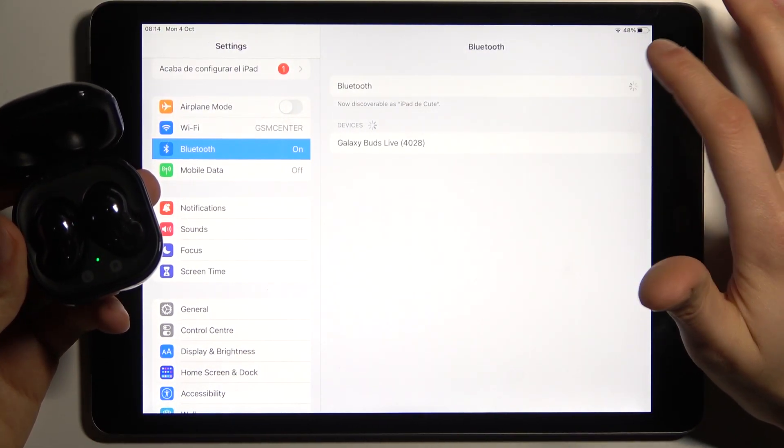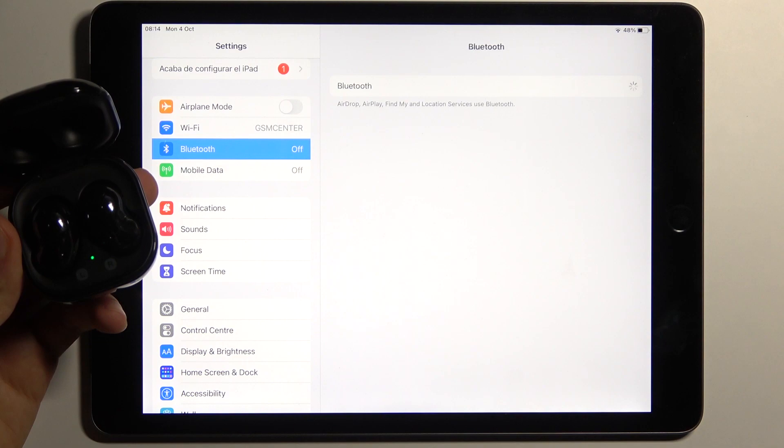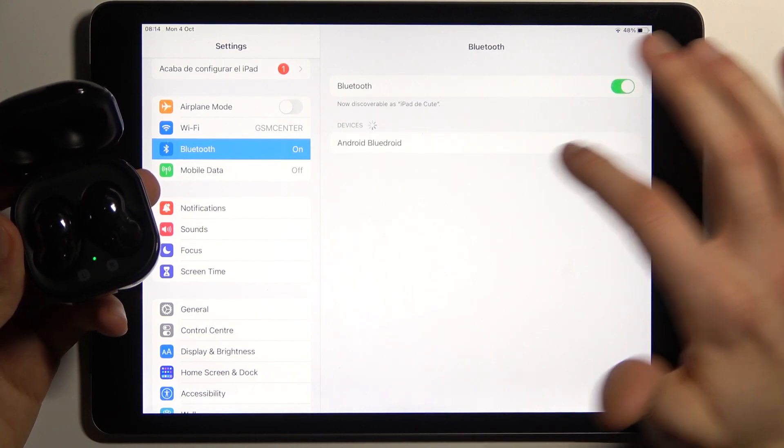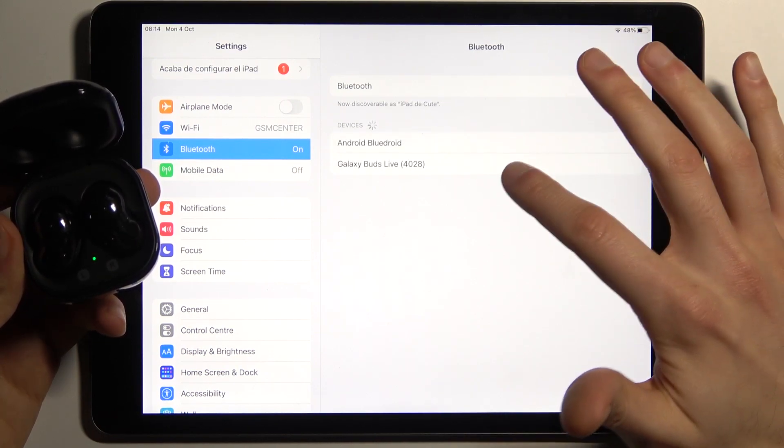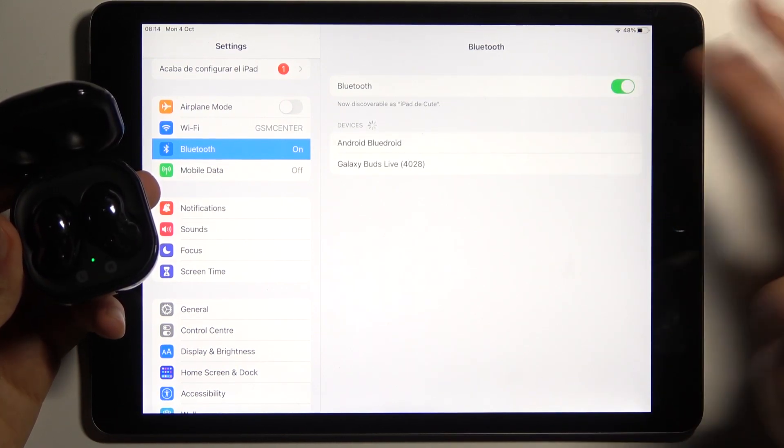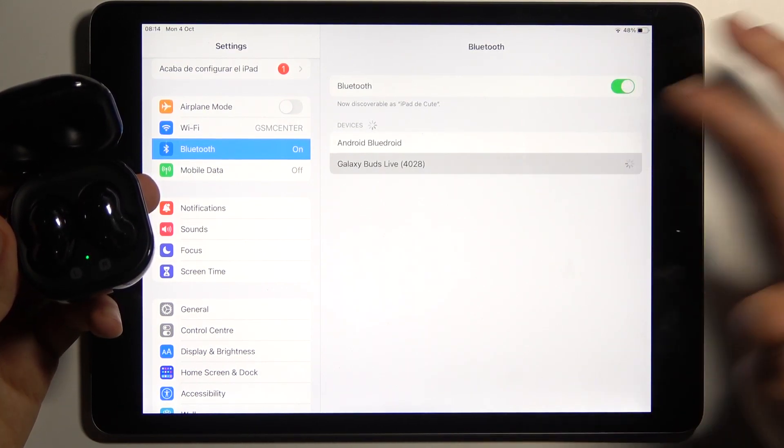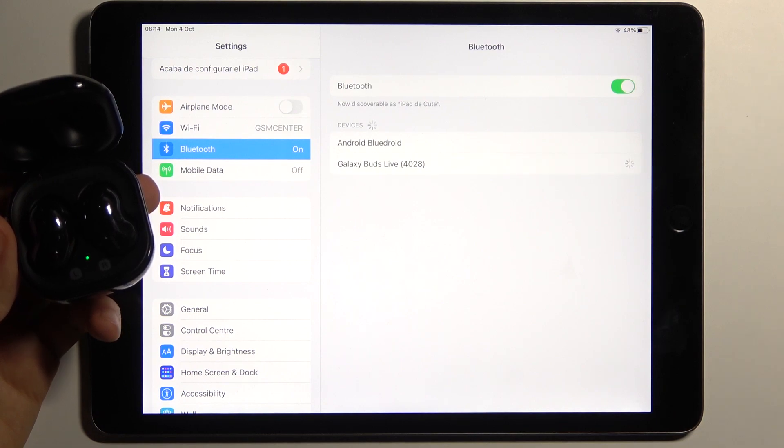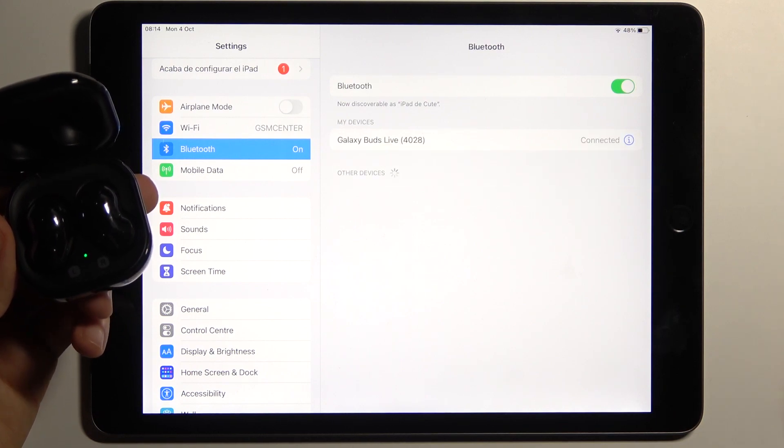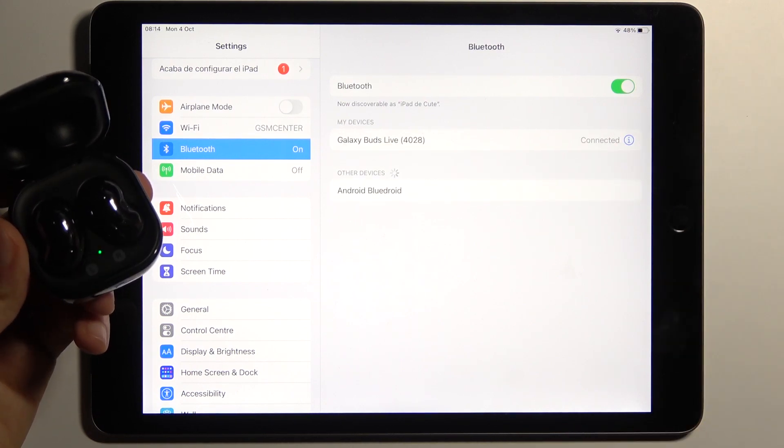Go to the Settings, enable Bluetooth, and after you see Galaxy Buds Live in the list of available devices, just tap on them and they will be connected.